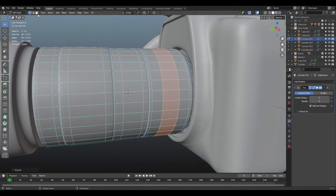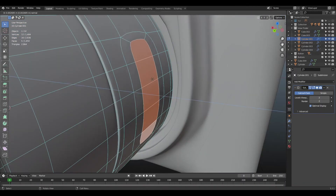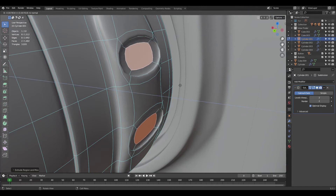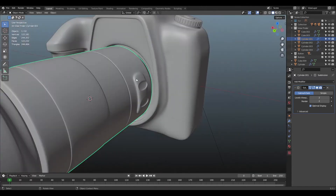Now I'm creating the camera lens interior — when creating that you have to be very, very careful.